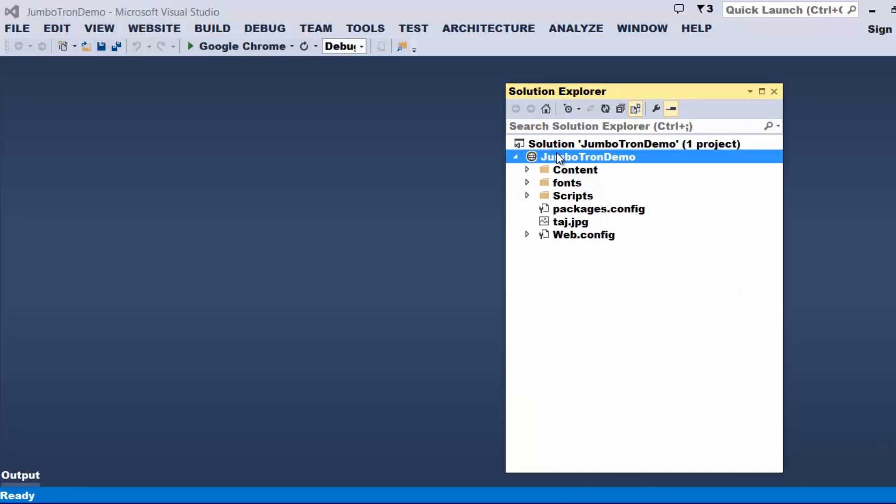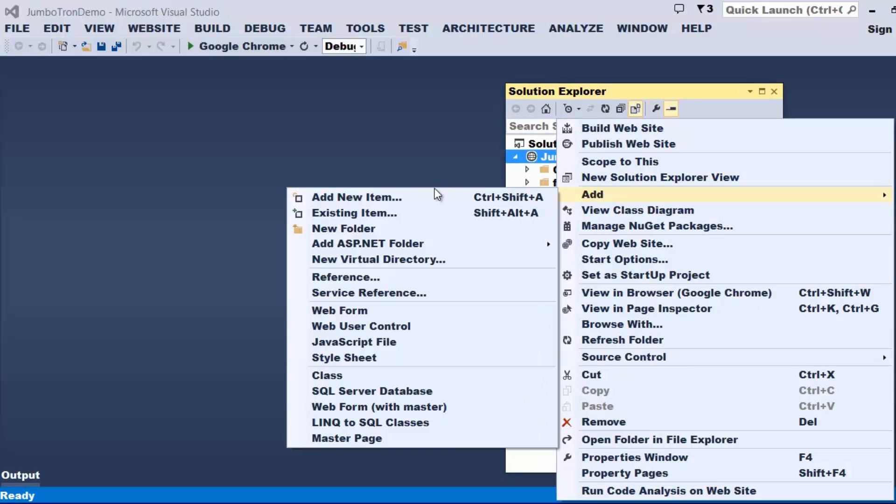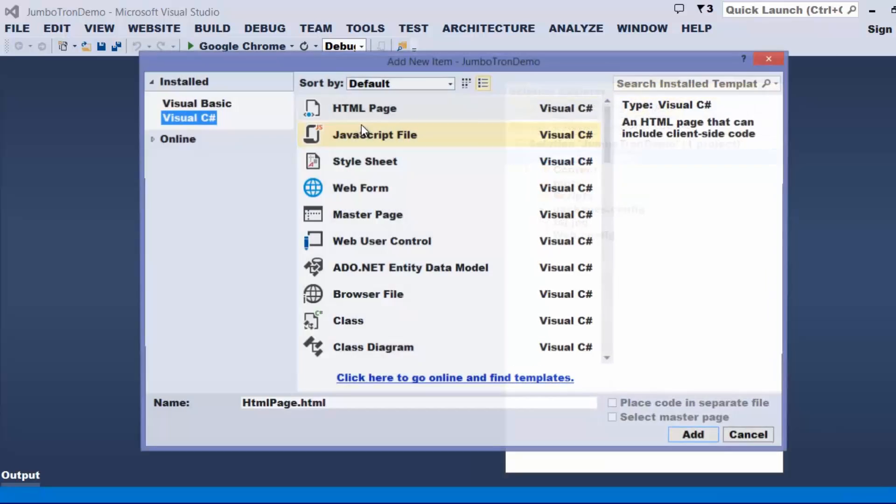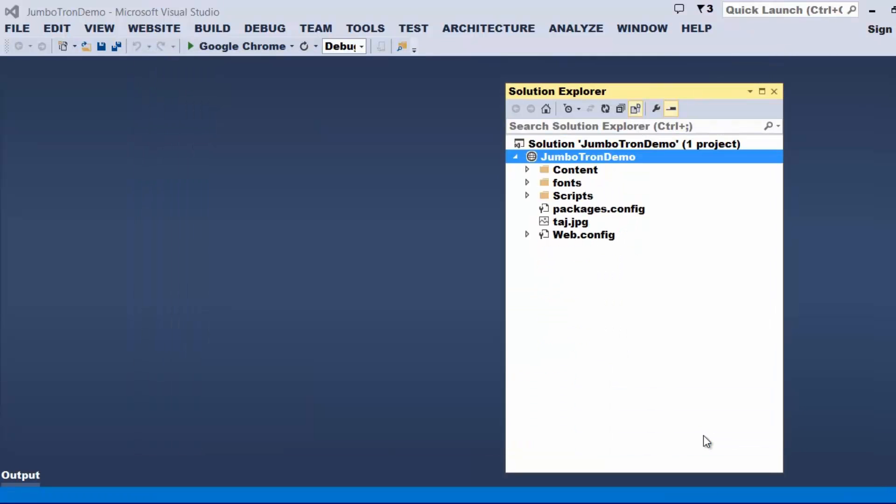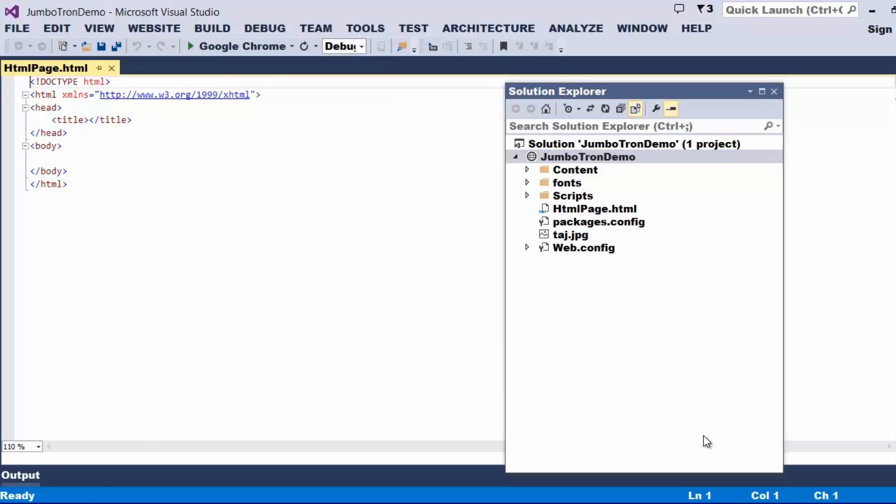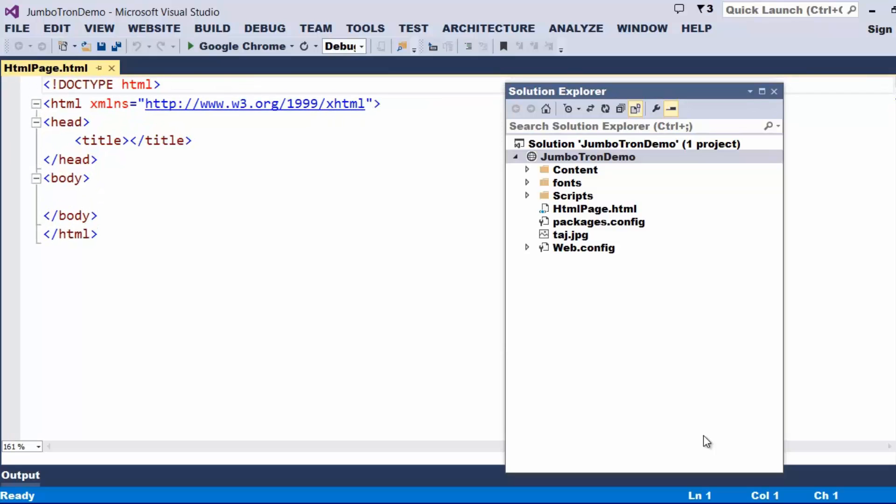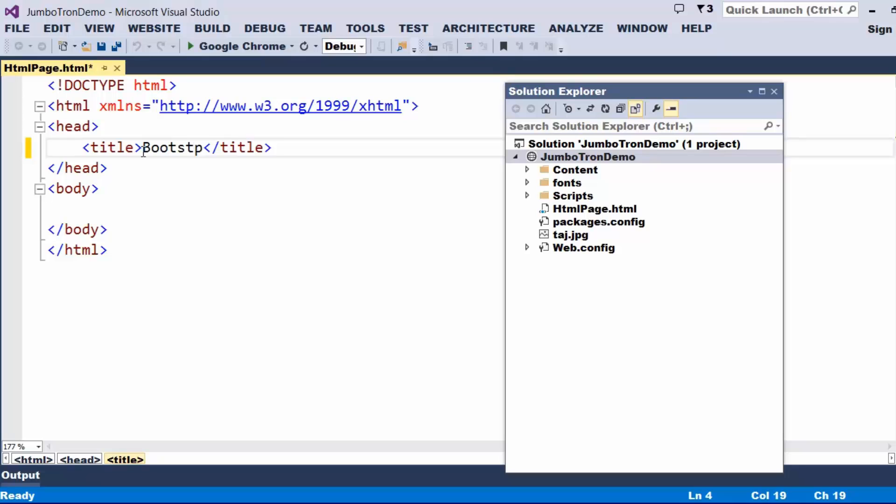Let us try to add a page. I say add new item, I just take an HTML page. For your visibility, let me increase the font size: Bootstrap 3 Jumbotron.